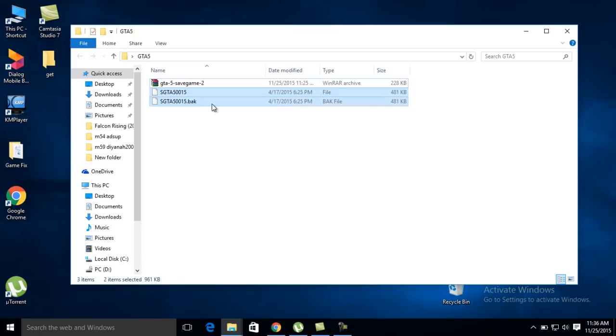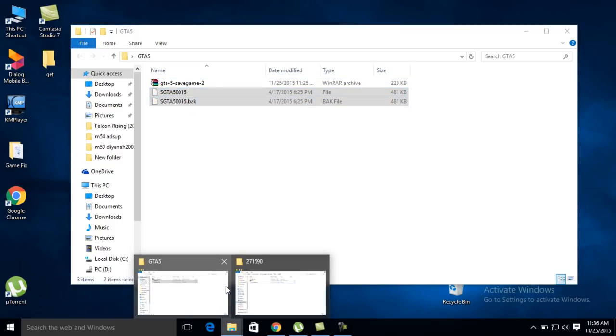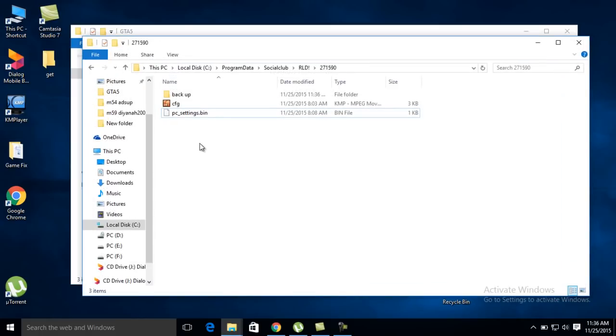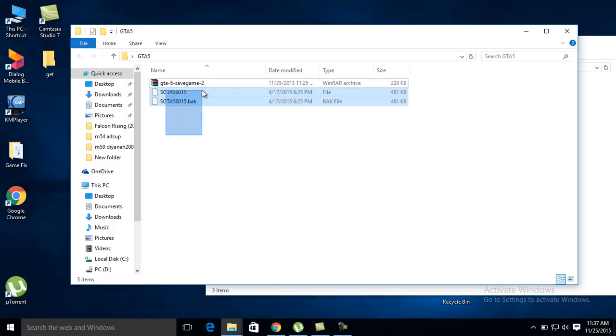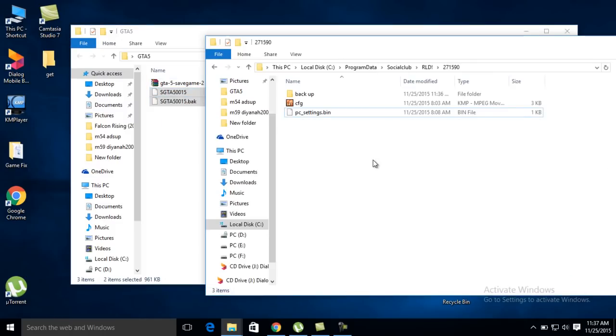Go to the extracted location, copy these files, come back here, and paste them. Copy and paste - done.